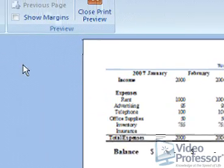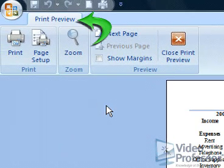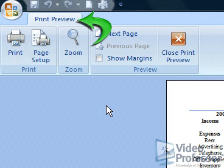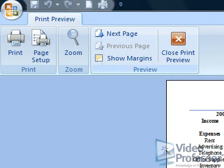Notice our ribbon has changed. Our contextual tab now reads Print Preview and we have print-related buttons on the ribbon, giving us control over the appearance of the printed page. Click the checkbox next to Show Margins in the Preview tool area.